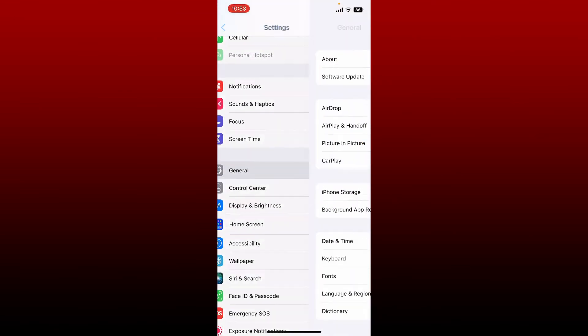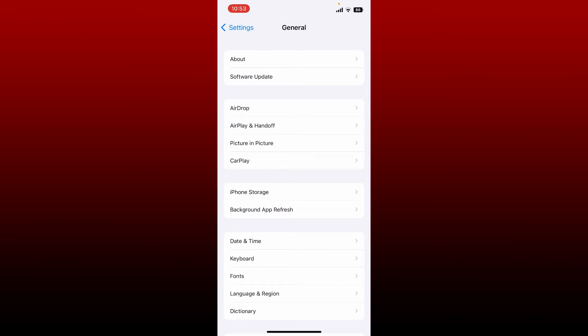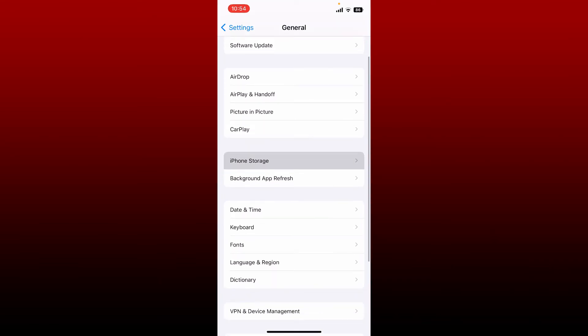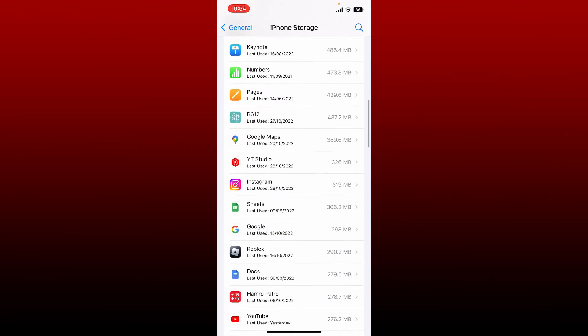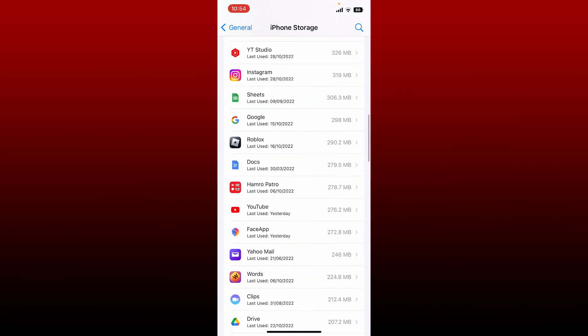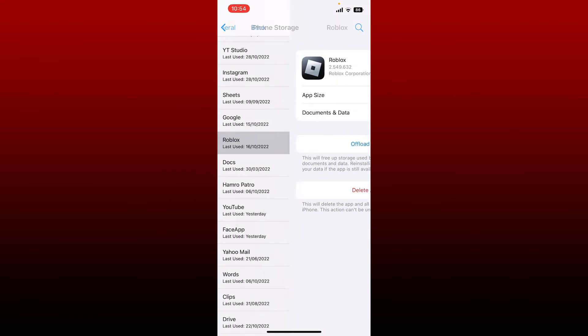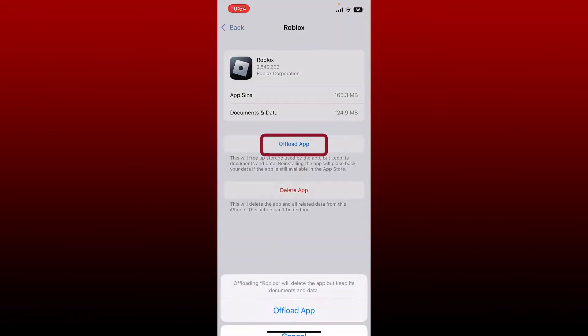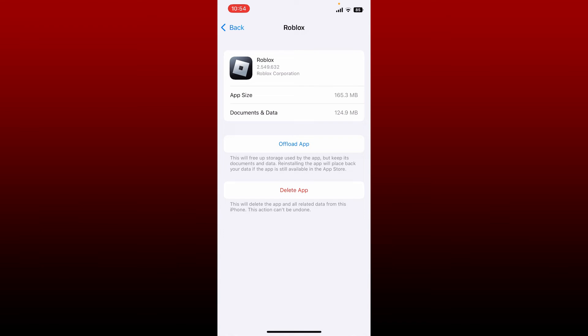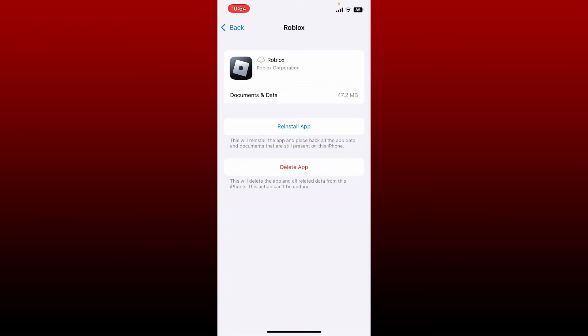Select Roblox application from the list and give it a tap. Tap on the Offload App option and tap on Offload App at the bottom one more time in order to clear out the cache from your Roblox app, or in order to clear out temporary files or cache from Roblox.